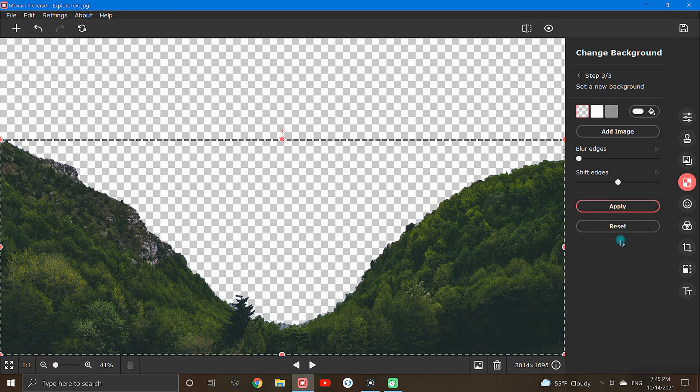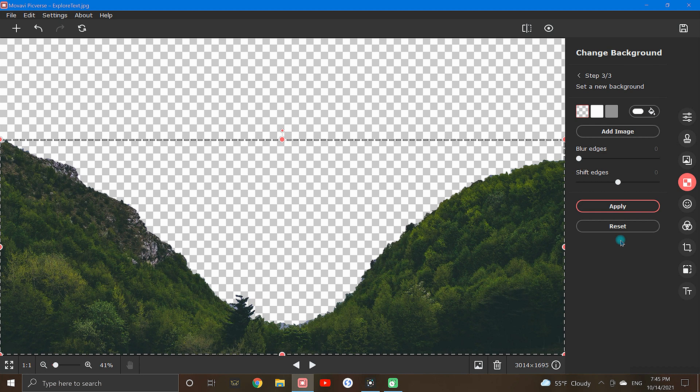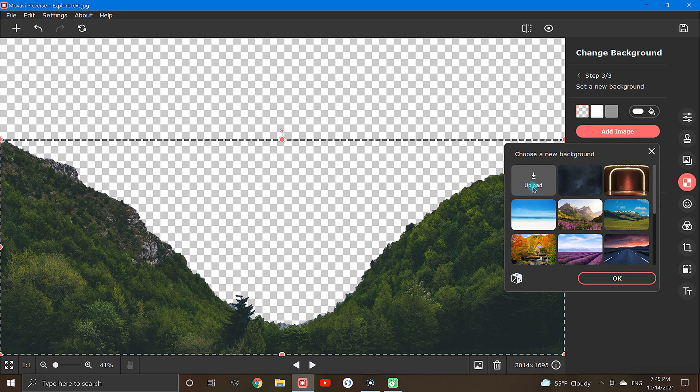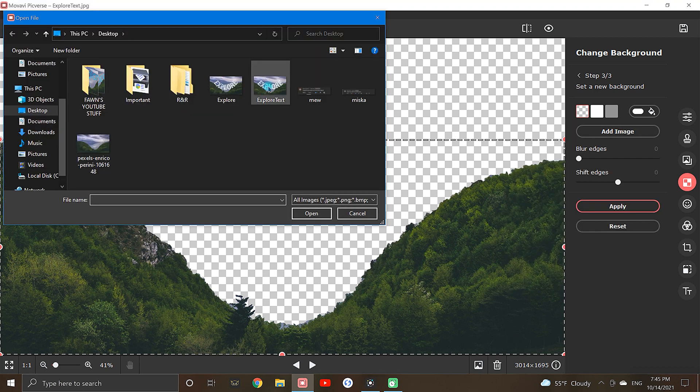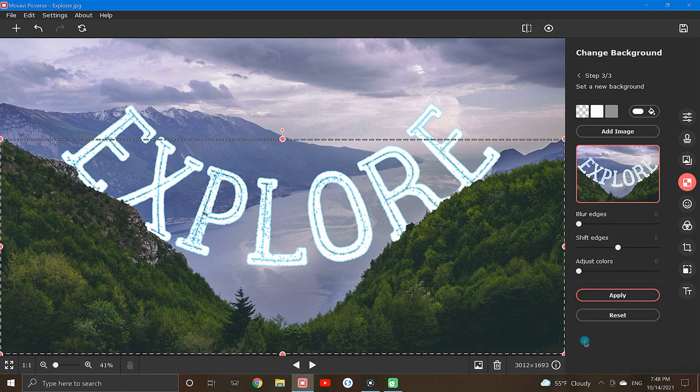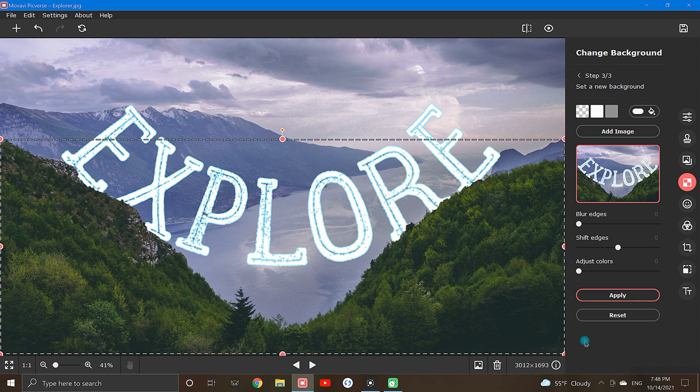Now with the background removed, it's time for the best part. Bring in your image. To do this, simply click add image, select upload, and choose the image previously saved. And just like that, you have text behind objects.